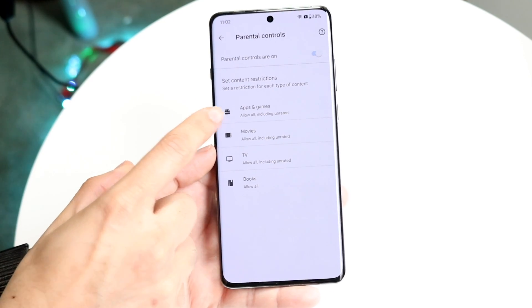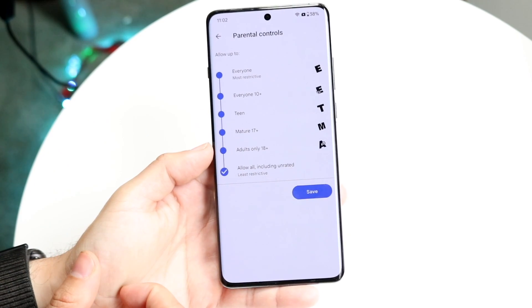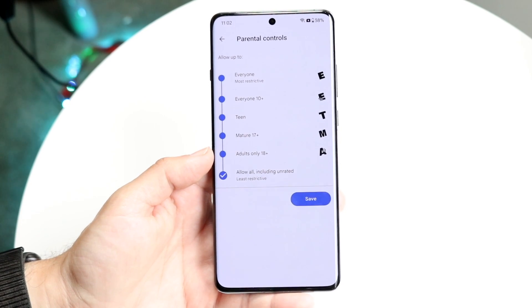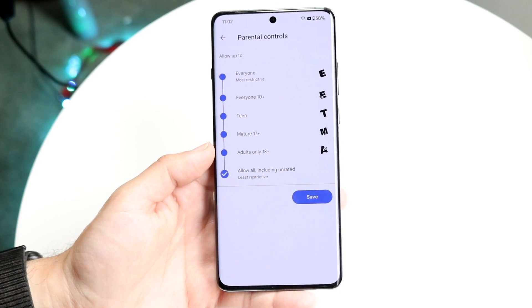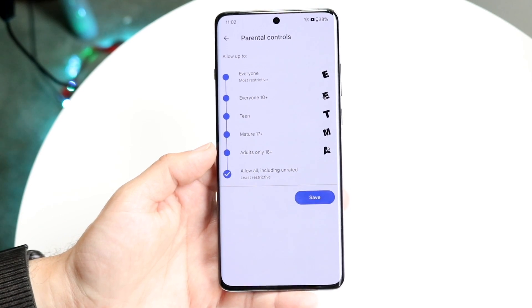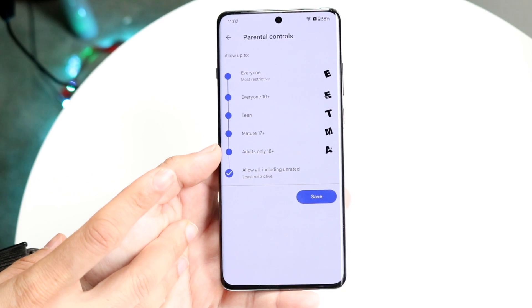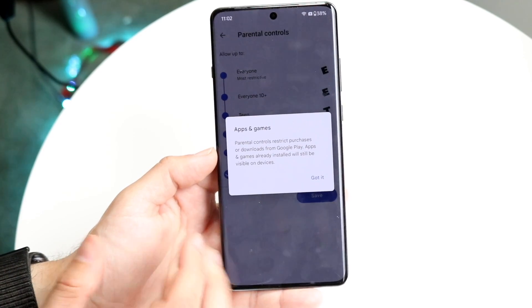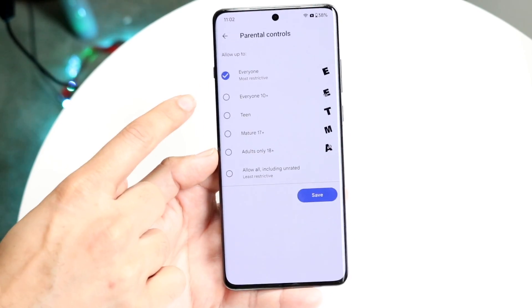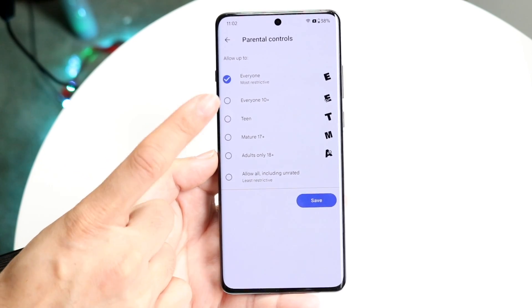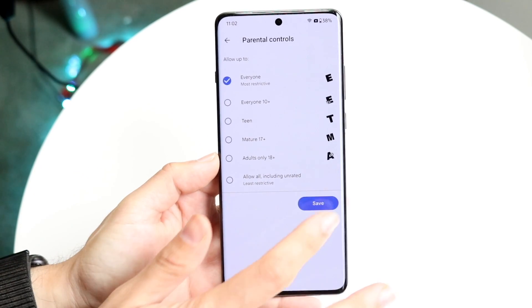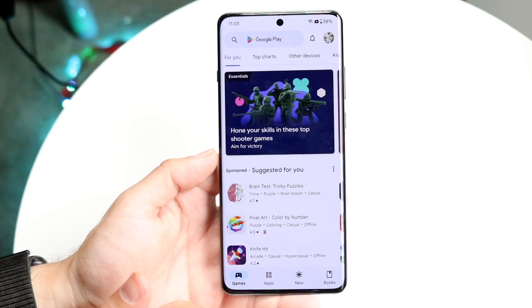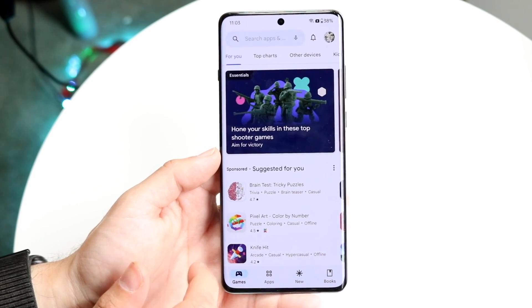What you want to do is click on Apps and Games, which is right here, and here is where you can start to hide all the applications on your particular phone. If you want games or applications that are only suitable for everyone, you want to click under E, which is right here. Once you click Save, those particular games and everything you saw before are no longer going to be visible.